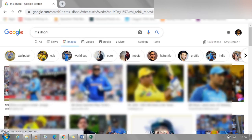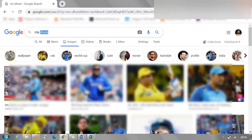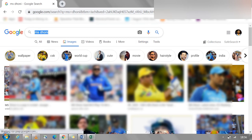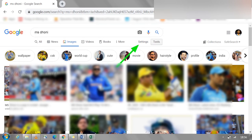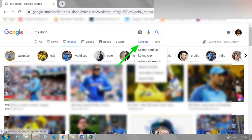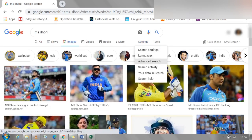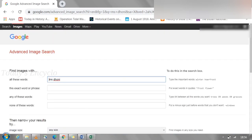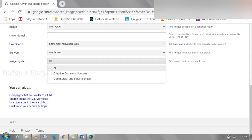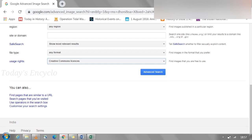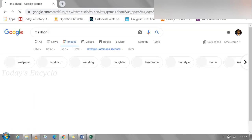Go to Google Search, click on Settings, and select the Advanced Search option. Scroll down and you can see 'Usage Rights.' In that you can see the option 'Creative Commons Licenses' and 'Commercial and Other License.' Now we will see about Creative Commons licenses, where we can take images for free or some may need attribution.